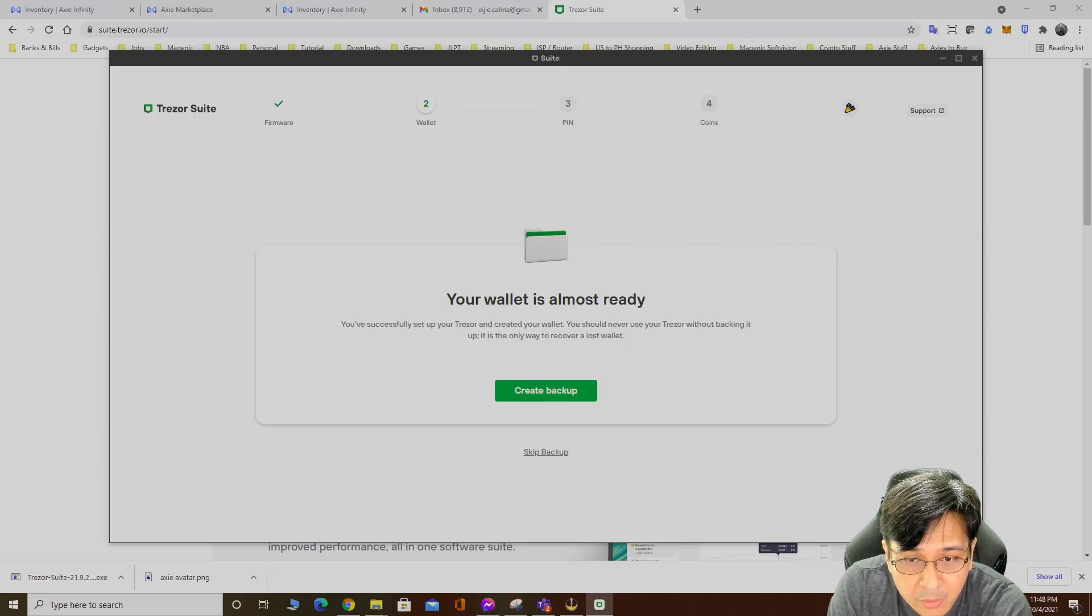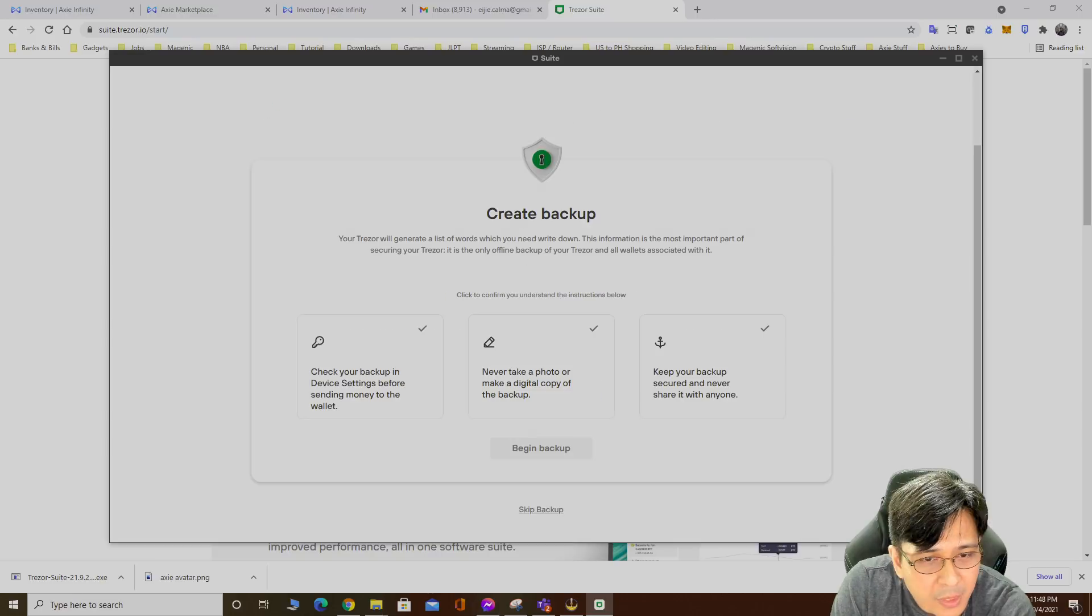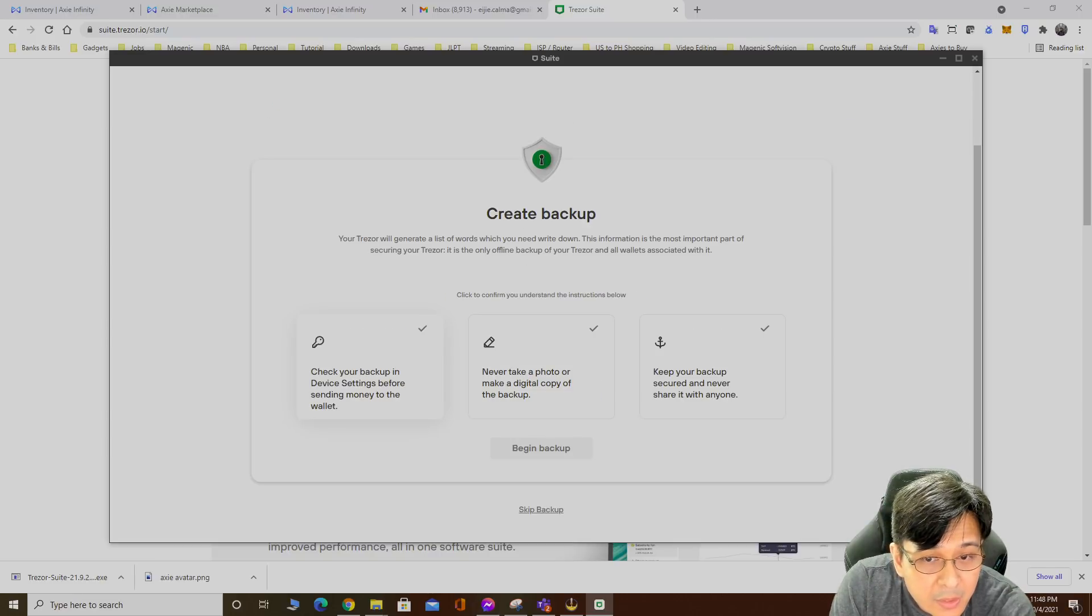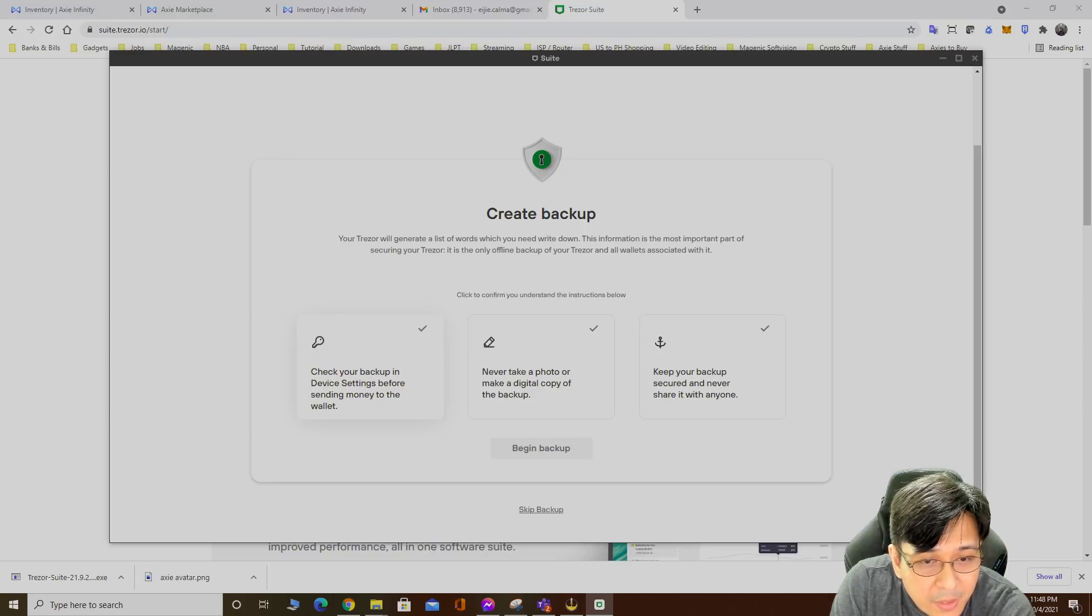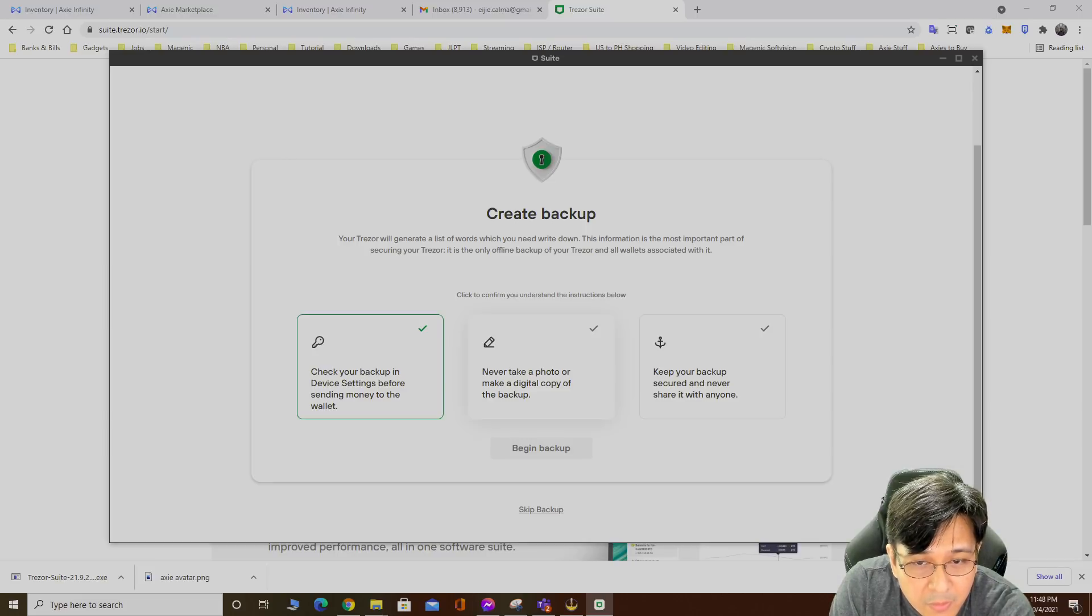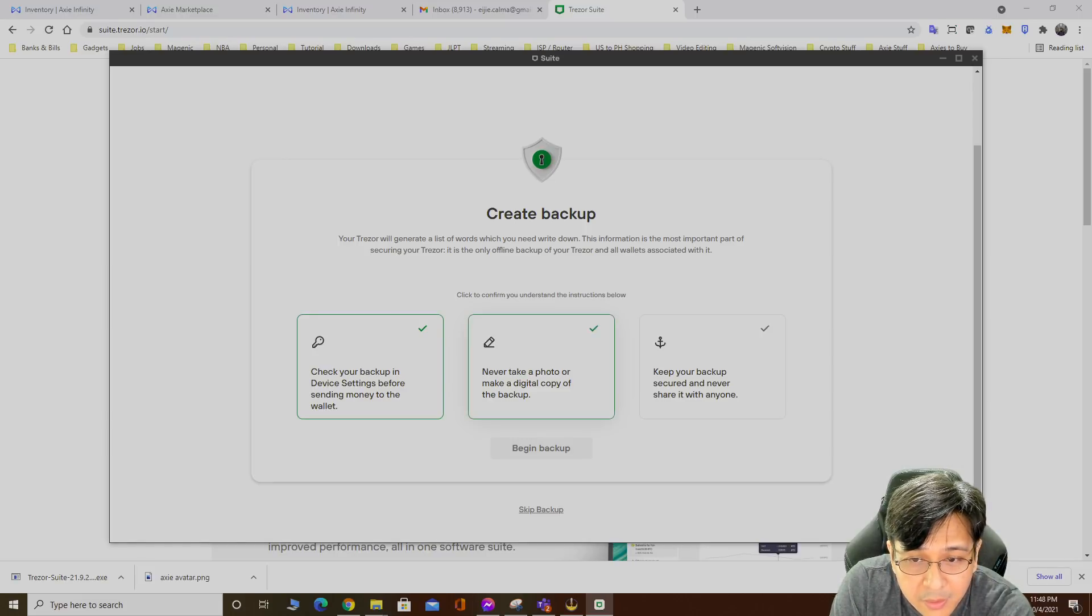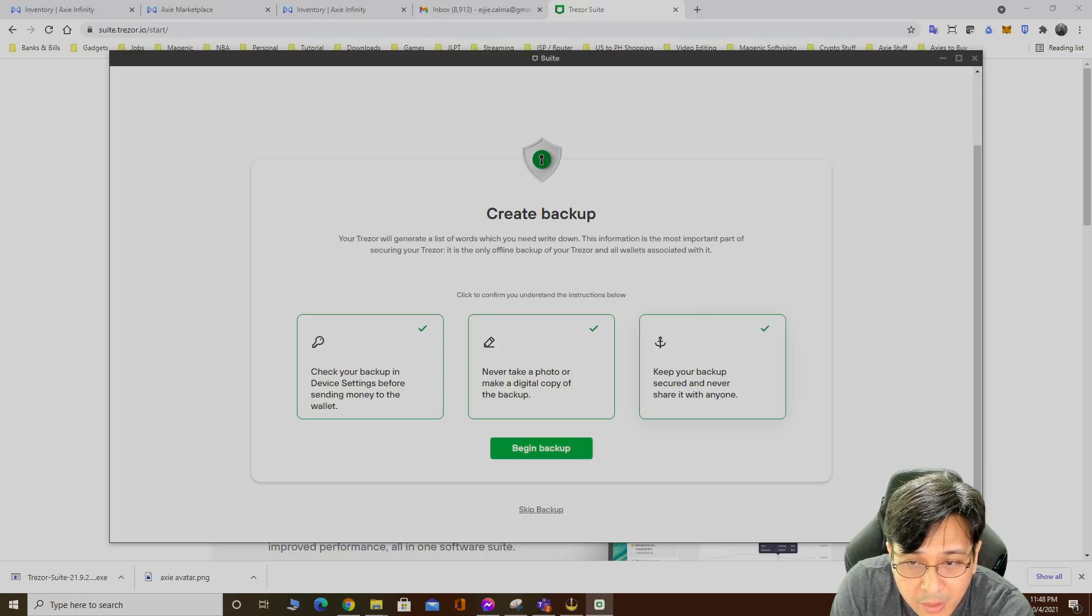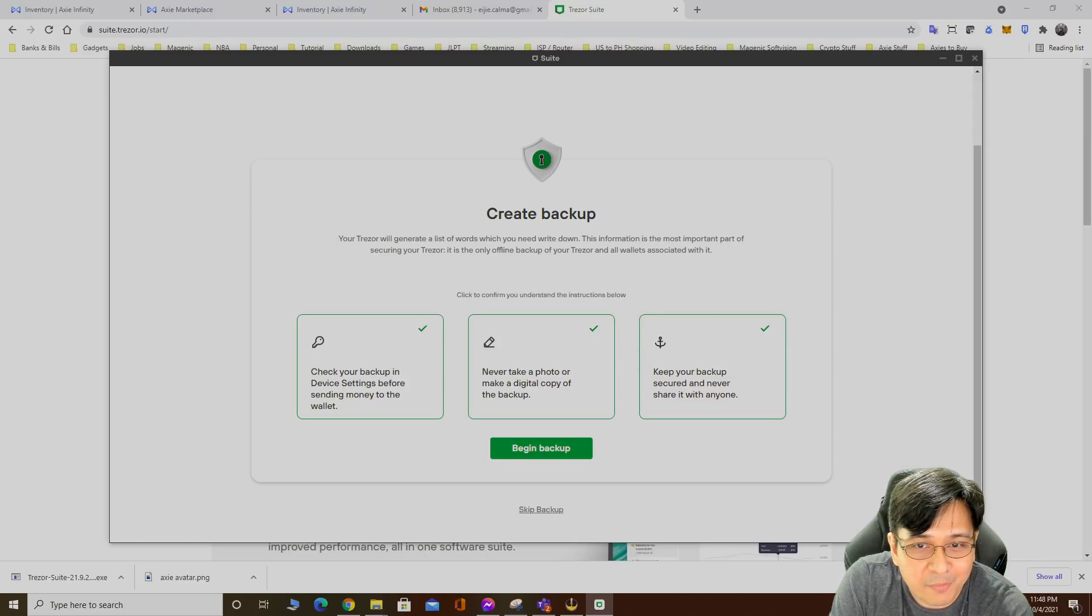You successfully set up Trezor and created your wallet. You should never use Trezor without backing it up. It's the only way to recover a lost wallet. Create backup. Check your backup in the device. Never take photo. Keep your backup secured and never share with anyone. Proceed with backup.